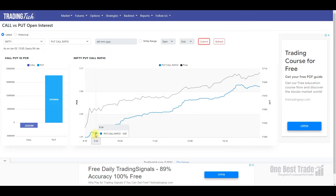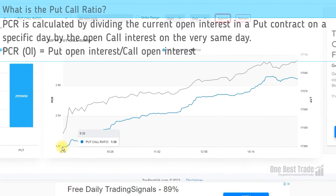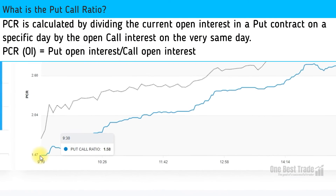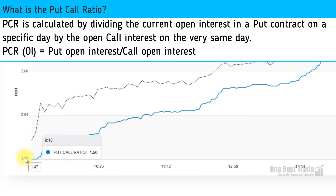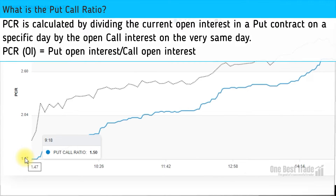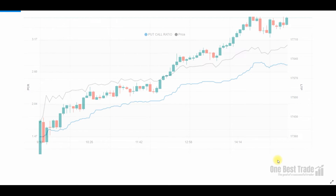Now you can see the PCR graph. The Y-axis represents the PCR value and the X-axis represents time. If PCR is more than 1, put writing is higher than call writing. If PCR is less than 1, call writing is higher than put writing.